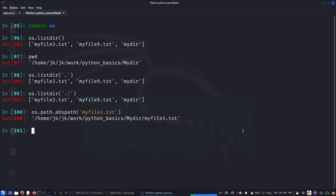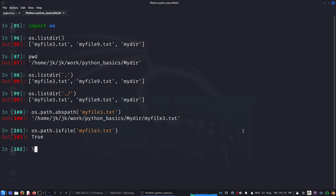Now suppose if I want to check whether something is a file or a directory, we can use os.path.isfile() — say os.path.isfile('my_file') — and it returns True.